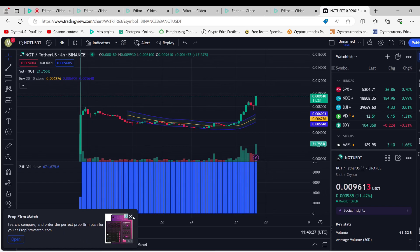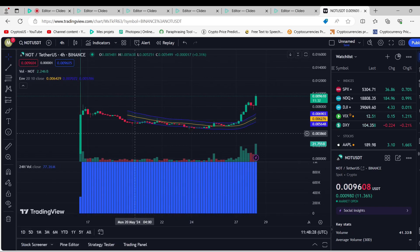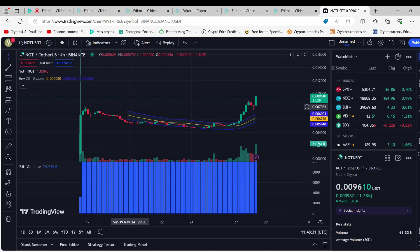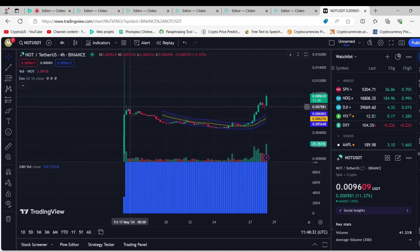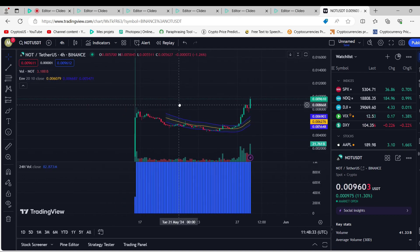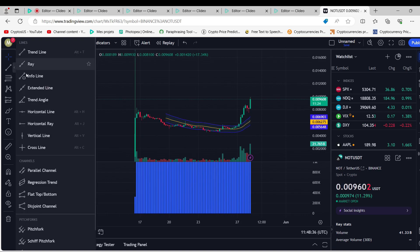Should you buy Notcoin? Not now. We think that Notcoin might have a small correction over the next few days based on the technical indicators we looked at. Investors should wait to buy Not until after the drop.